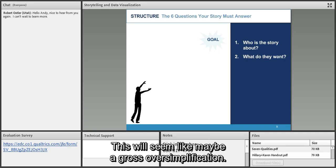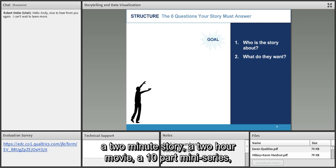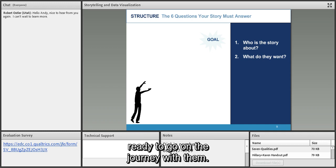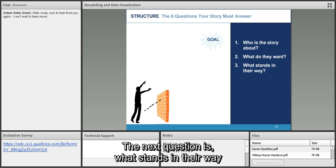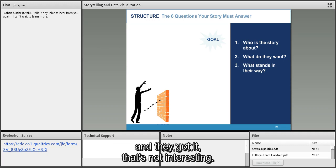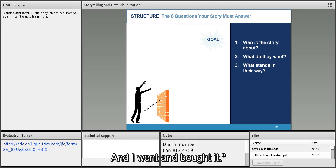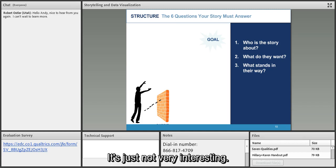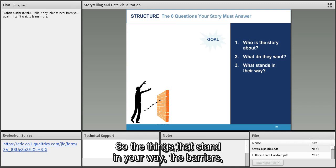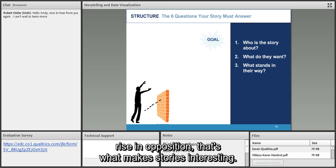Whether it's a two-minute story, a two-hour movie, or a ten-part miniseries, it usually boils down to: who's it about and what do they want? The third question is: what stands in their way? If a story is simply about somebody wanting something and getting it, that's not interesting. If someone said 'I went to the dealership and they were all out,' then you lean in — 'well then what happened?'